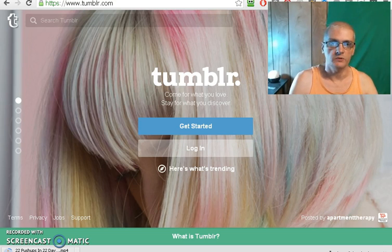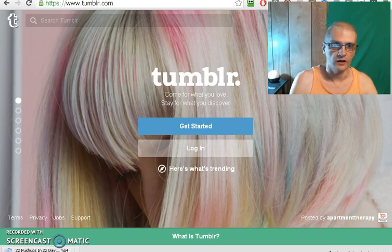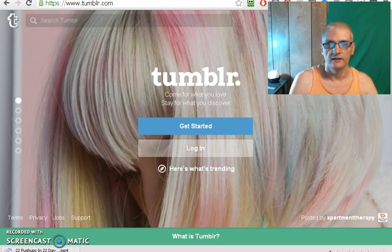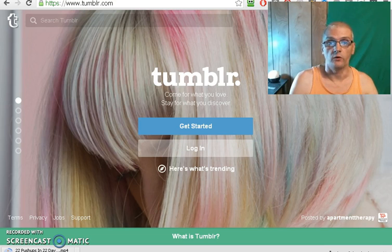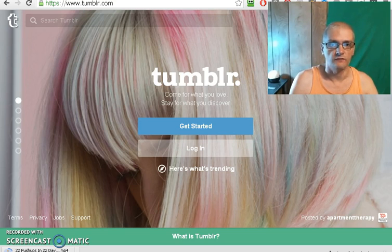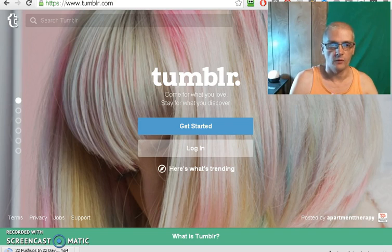Now, the reason we like to use Tumblr is because Tumblr is, number one, it's a very high authority domain, and it's very, very viral. It's a very viral network. People share things on there all the time, a lot more than on Facebook. So you want to have a Tumblr blog set up, no matter what you're promoting or what your campaign is.